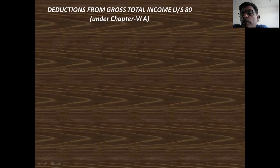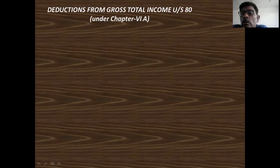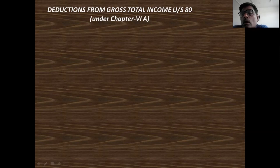After the proper adjustment of losses relating to any source of income, we take the total of the five heads of income. The total of the five heads of income is called gross total income.